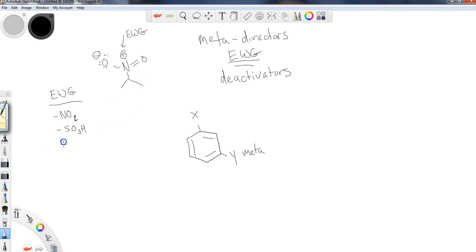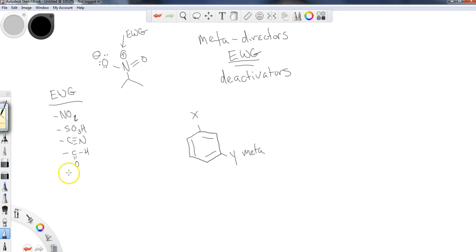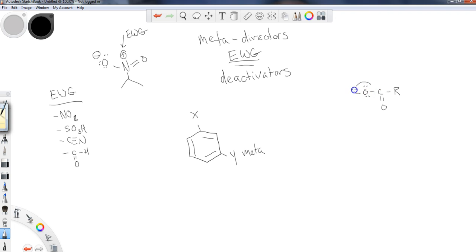Some other common electron withdrawing groups: nitrile is going to be a very common one. And then probably the most common out of the bunch are your carbonyl groups. In the last lesson, we did show one that was an electron donating group — that one specifically has the oxygen with lone pairs available attached to the ring, and that makes it an electron donating group. Don't get that confused.